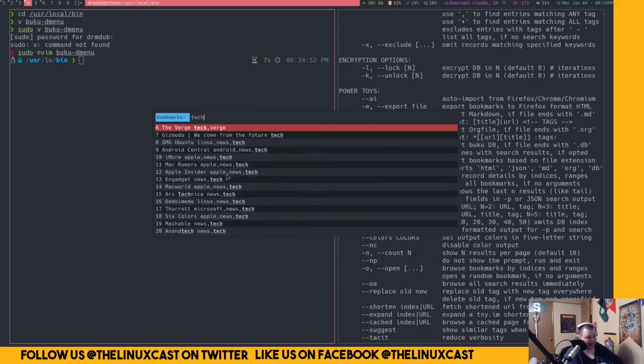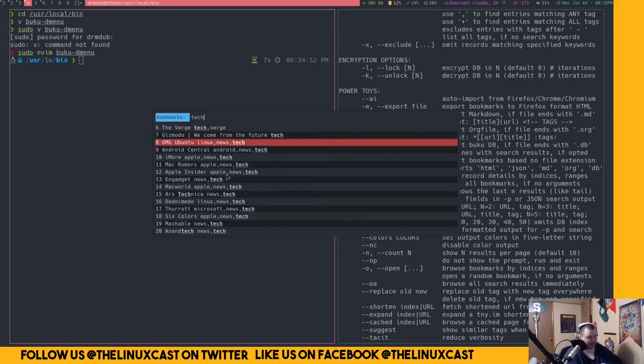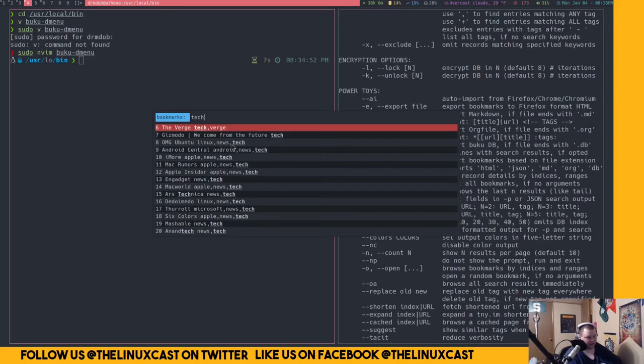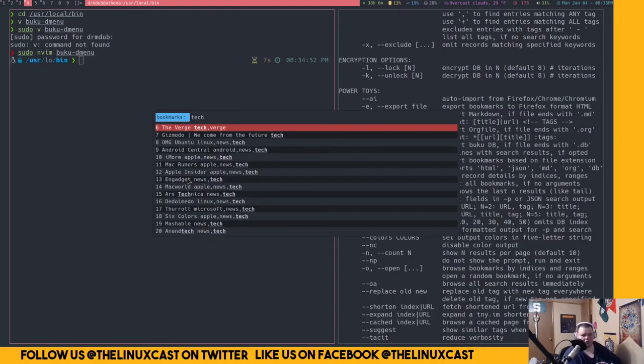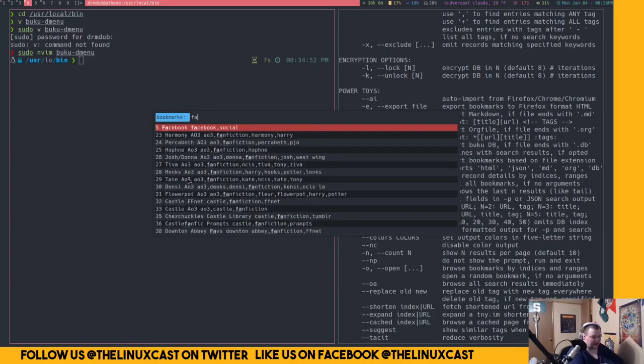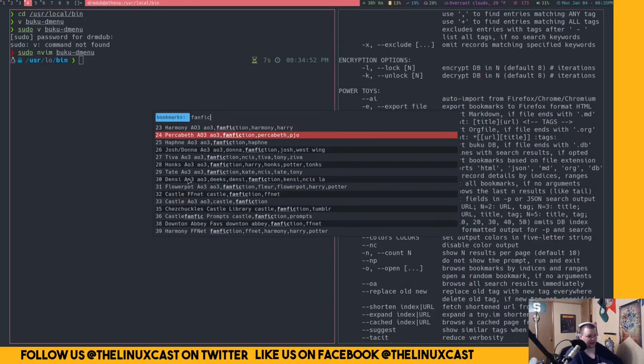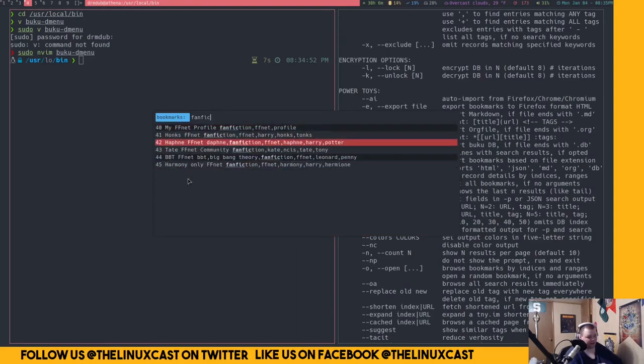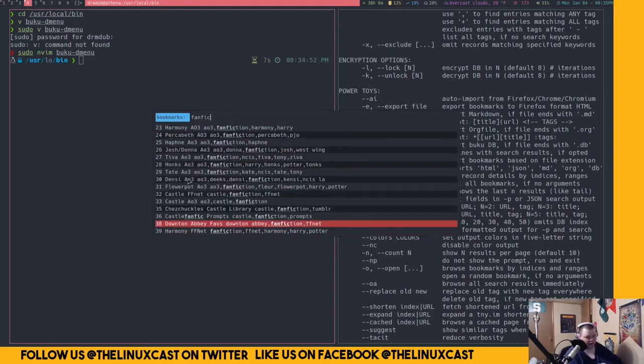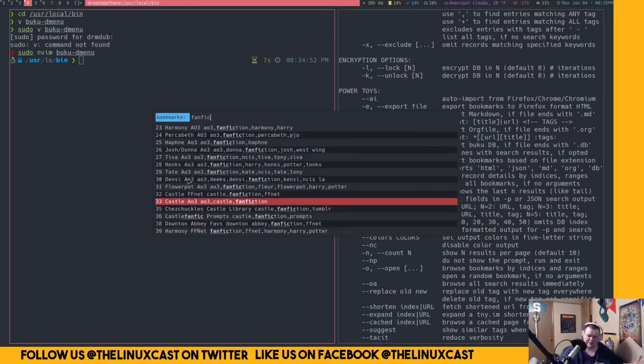It'll actually give me everything that I've gave the tech tag to. So I've done Verge and OMG Ubuntu and Android Central and all these things. Whereas before, if you remember, it just showed me AnandTech in Ars Technica. So that's really cool. I think I'm going to go ahead and leave it like that. That way I can just type in fan fiction and that gives me all my fan fiction stuff, no matter what site I've been using. So that's really cool. And that was how easy that is.